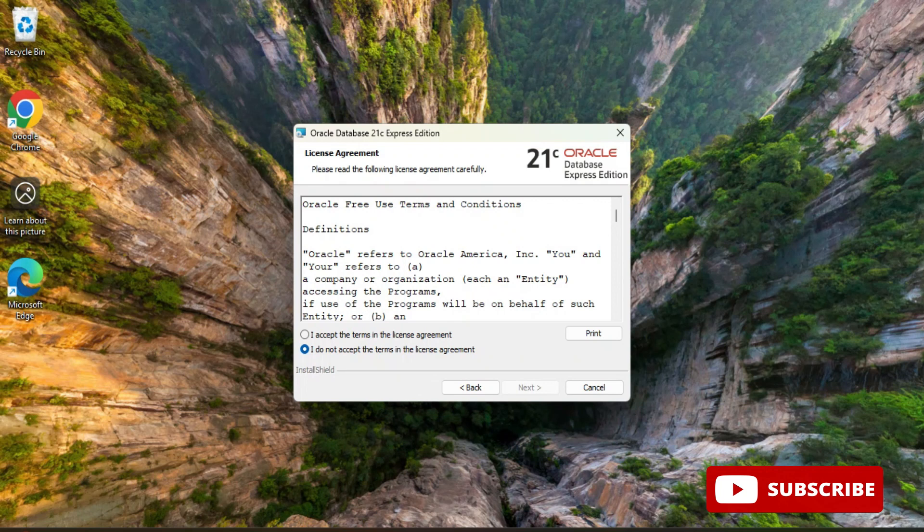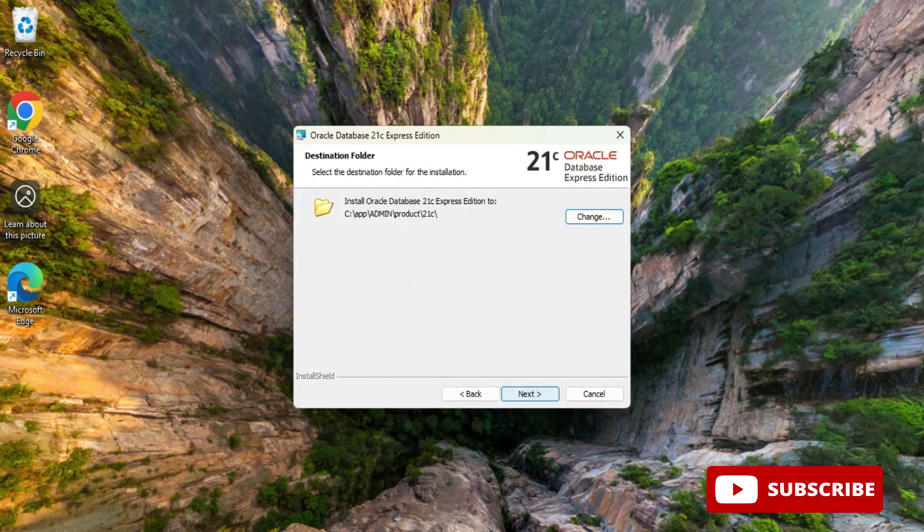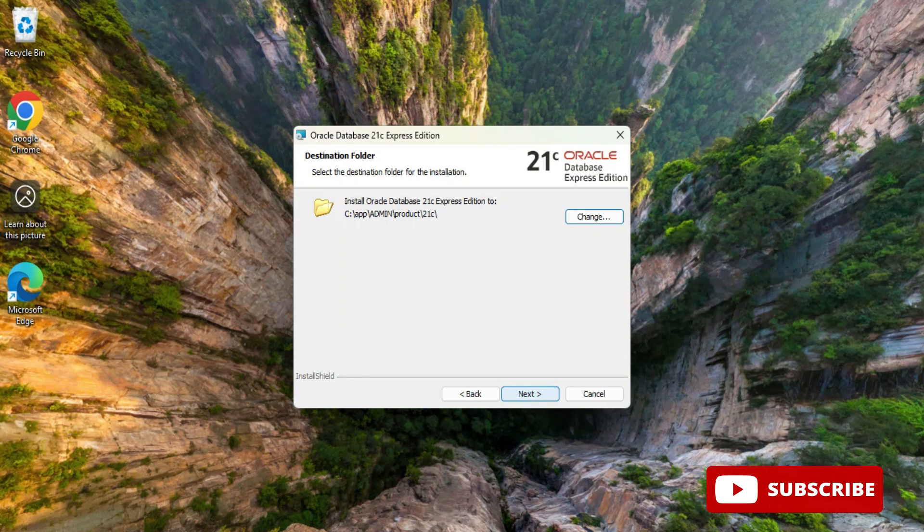I'm going to click on this next button and here is the page for license and agreement. I have to click on I accept the terms and agreement and then click on the button next.